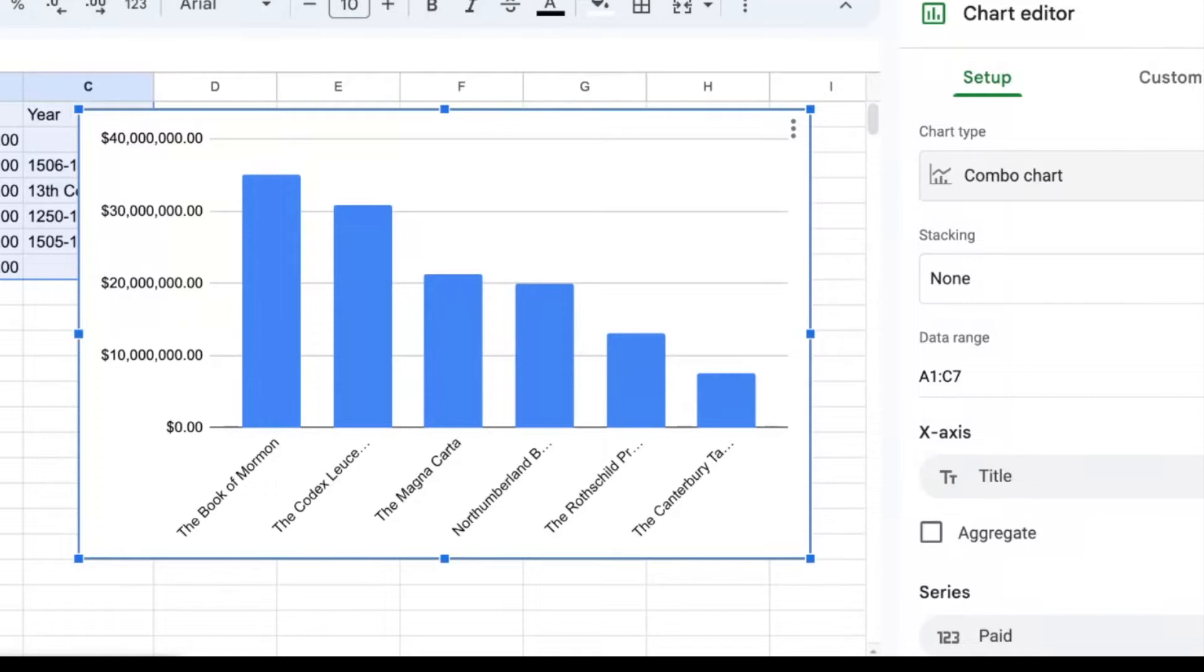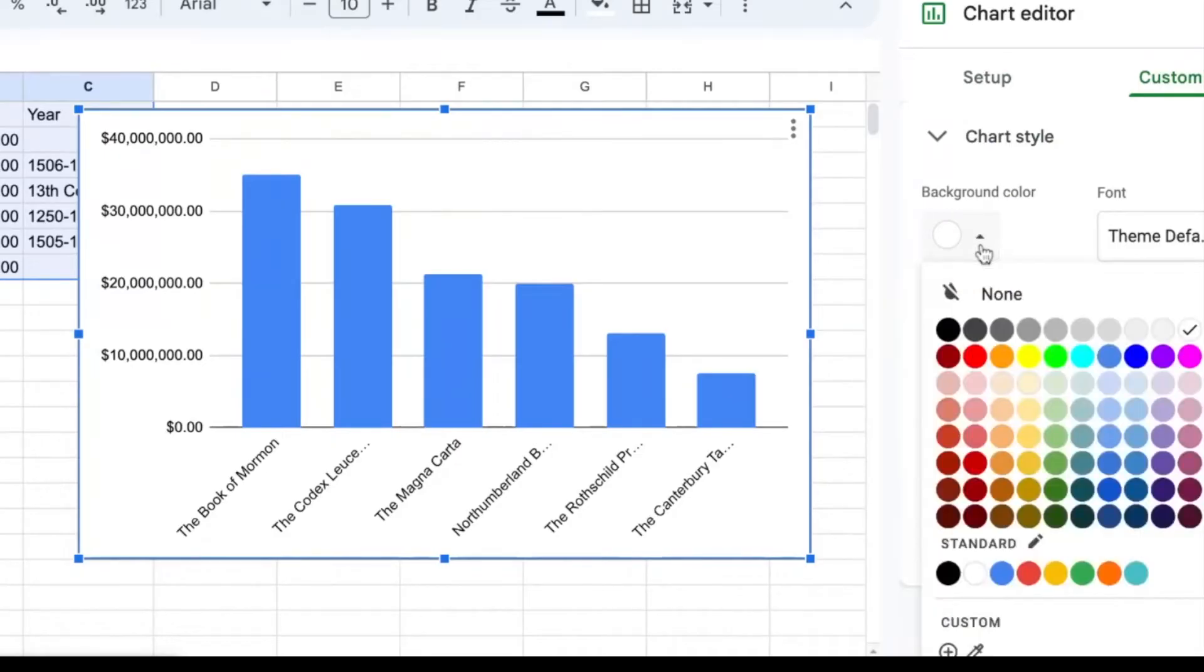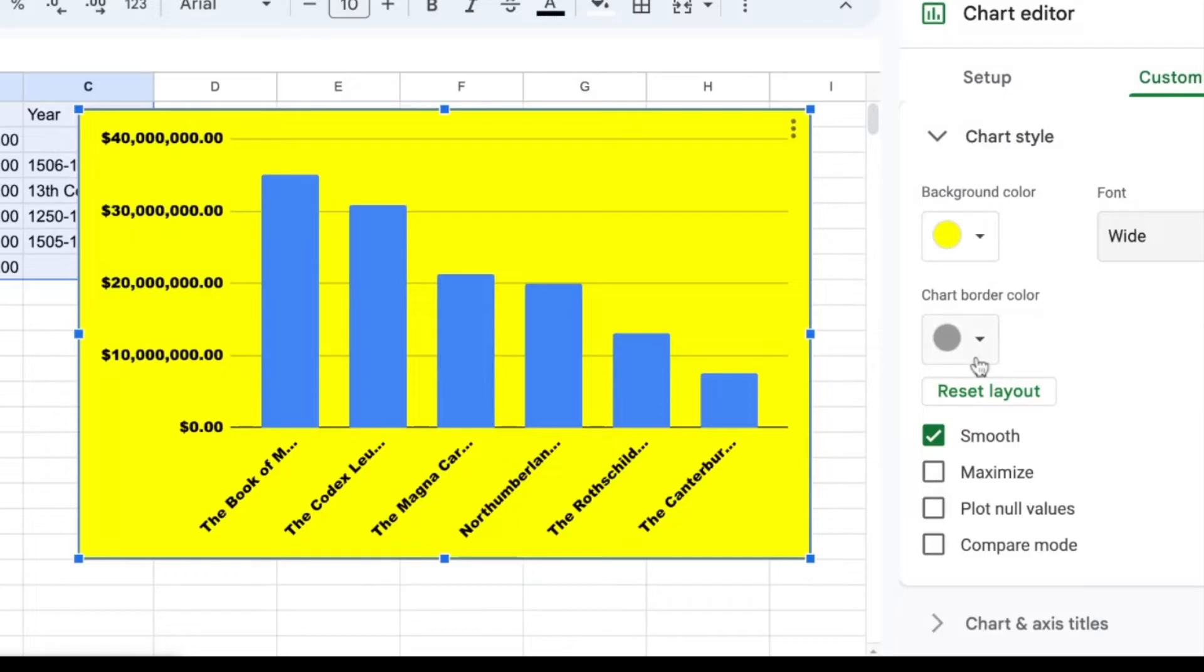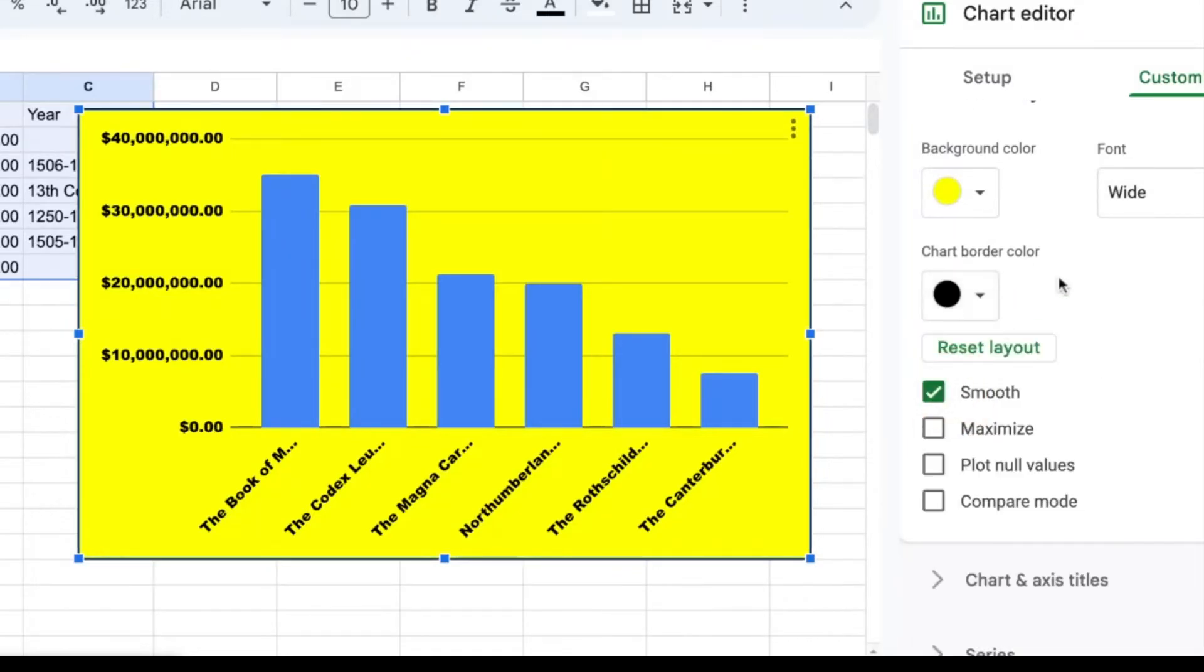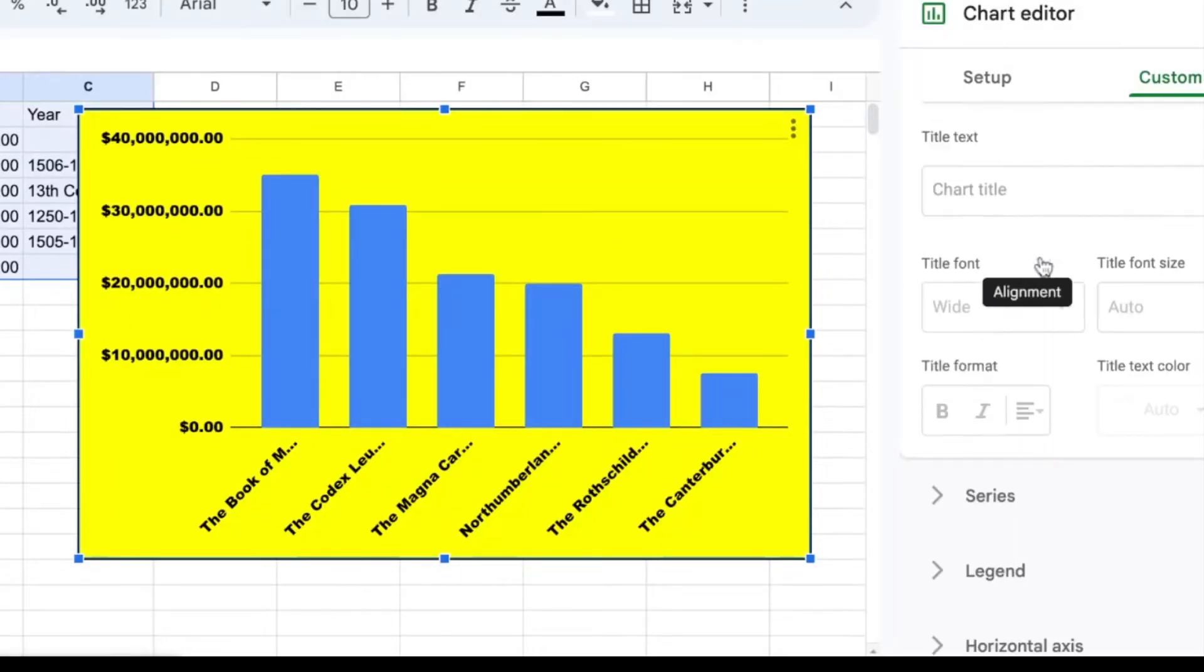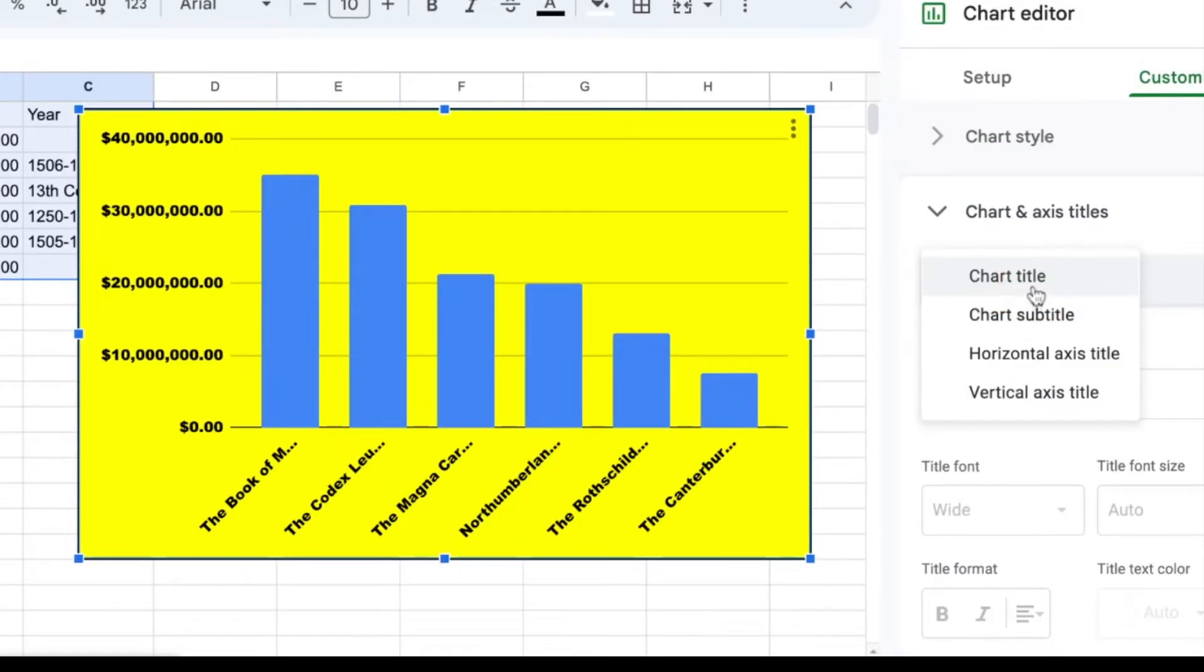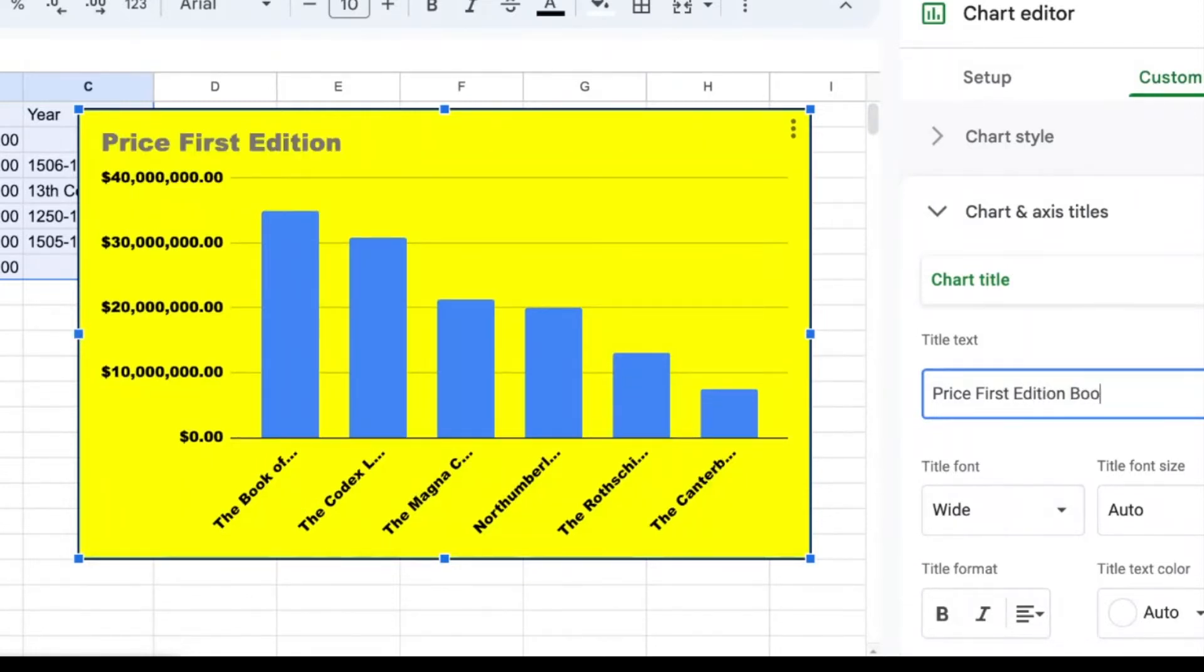The next thing you're going to want to do is change the look of your chart. So you're going to go to customize your chart style. You can change your chart borders. You can change your axis titles. This is an important one. So for my chart title, I want to put price first edition books sold for.